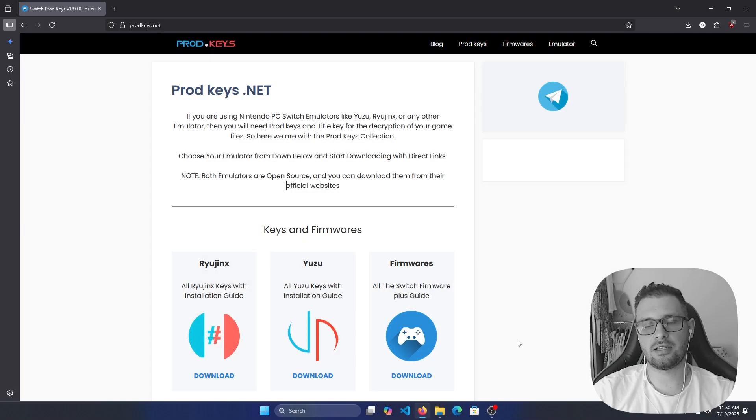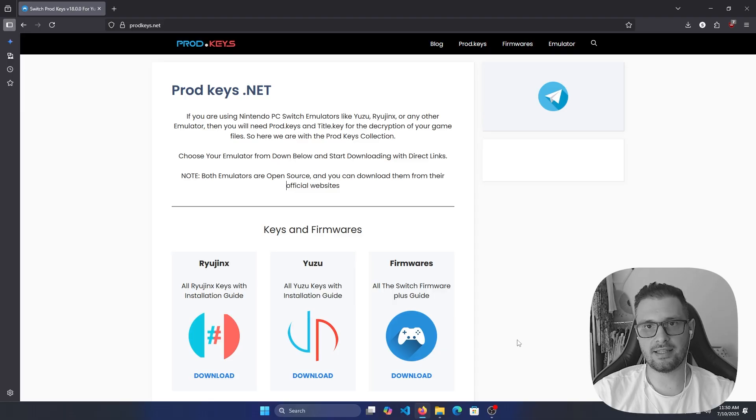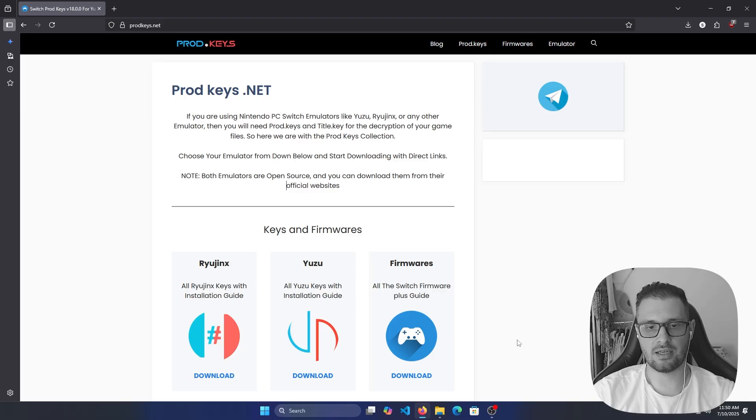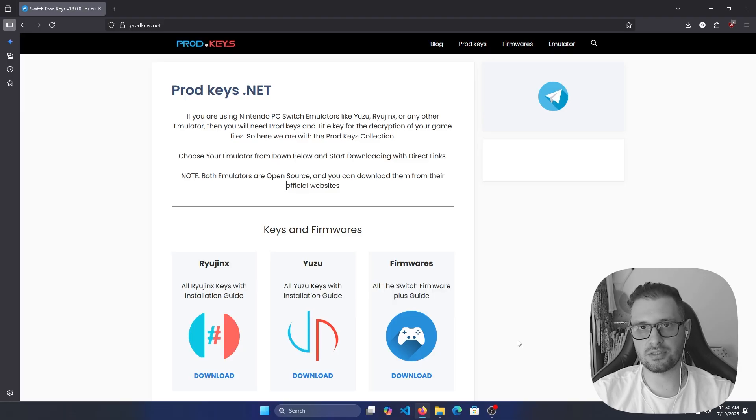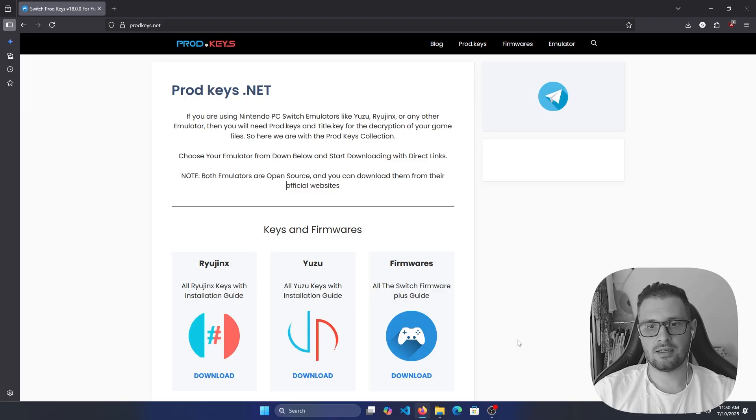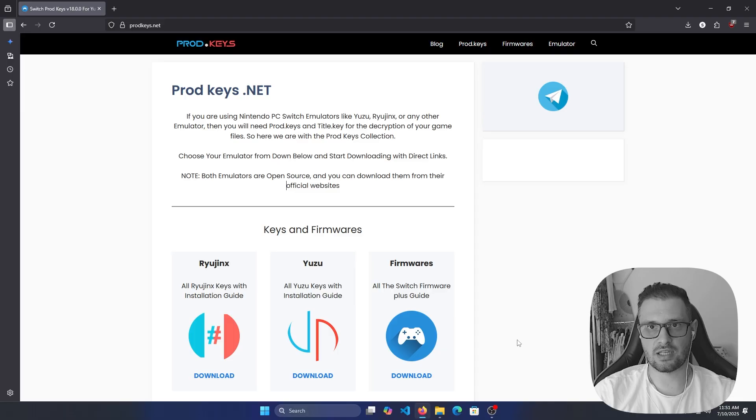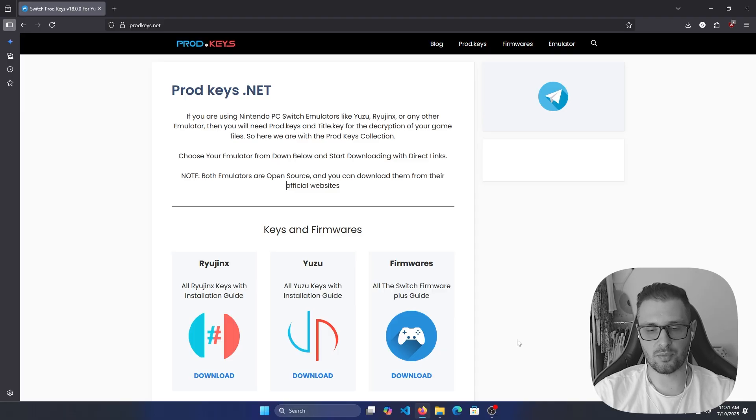Hello everyone, Keylogin here. Today I will show you how to update or put the latest keys and firmware on your RyujiNX application. I'm making this video because they changed the site, and I will show you how to put the keys on your RyujiNX when you do a fresh installation or want to update it along with your firmware.